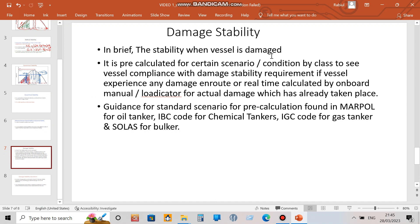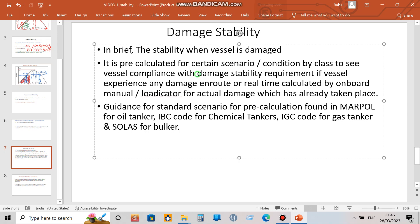Damage stability is simply the residual stability of a vessel when it is damaged. It is pre-calculated for certain scenarios. When building a new vessel, the classification society will give you specific damage cases, and you must calculate the damage stability for those cases to check whether the vessel complies with the damage stability requirements if any damage is experienced.